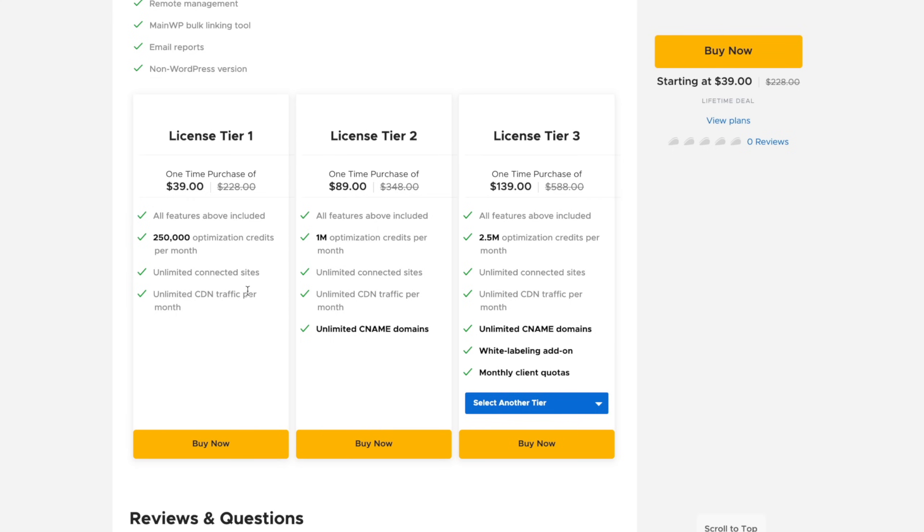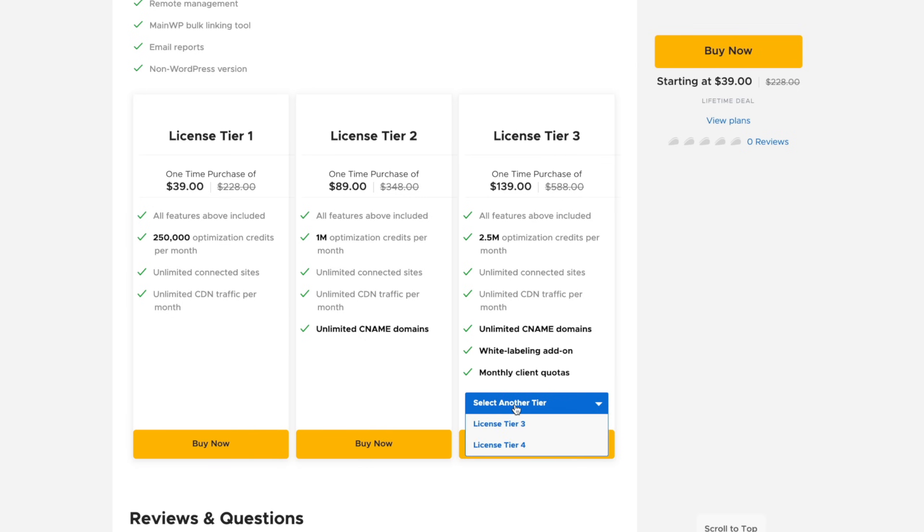It's a fast hybrid CDN, adaptive images for different devices, automatically generating WebP images, lazy loading, all the kinds of things that you'd want from an optimization tool. So if we take a look at the license tiers, you can see that the first license tier at $39 gives you 250,000 optimization credits per month.